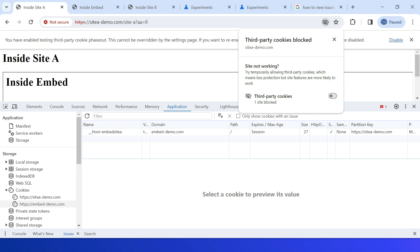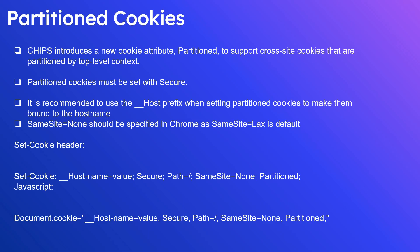The CHIPS API is very useful to manage basic third-party use cases in a controlled, partitioned way. We have discussed what CHIPS is and how to enable partition cookies specific to a top-level context. That's all for today — thanks for watching, see you in the next video.